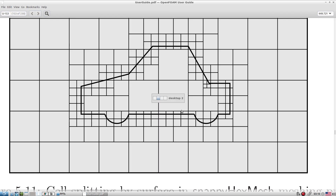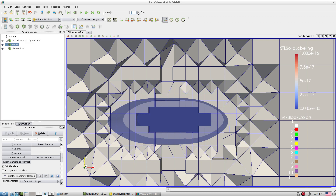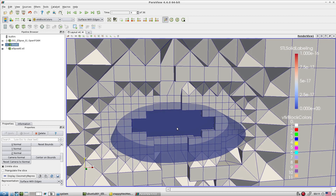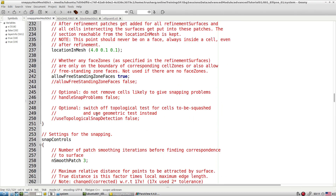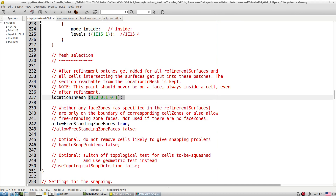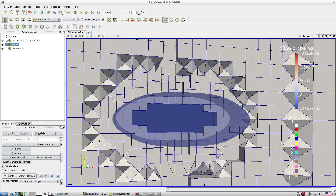Here we have a sharp corner — look, everywhere is only one level refinement but at this corner it has two levels. Min is one, max is two or three, and based on requirements it refines where needed. Then we remove cells that are not required. Because we kept the locationInMesh point outside the domain, cells inside the geometry are removed. If you kept the point inside, external cells would be removed instead.